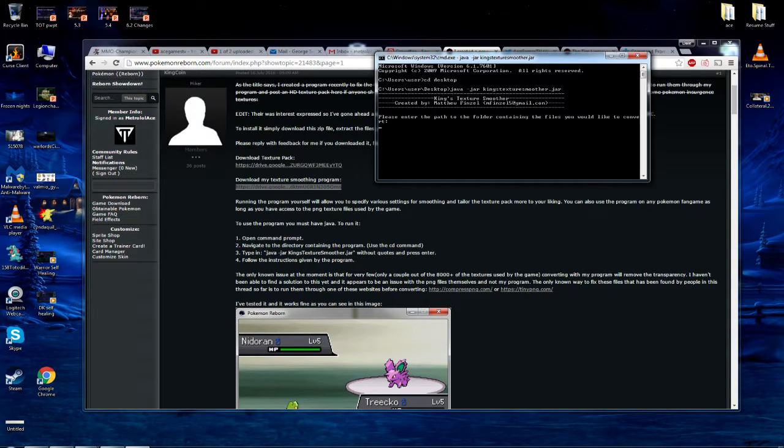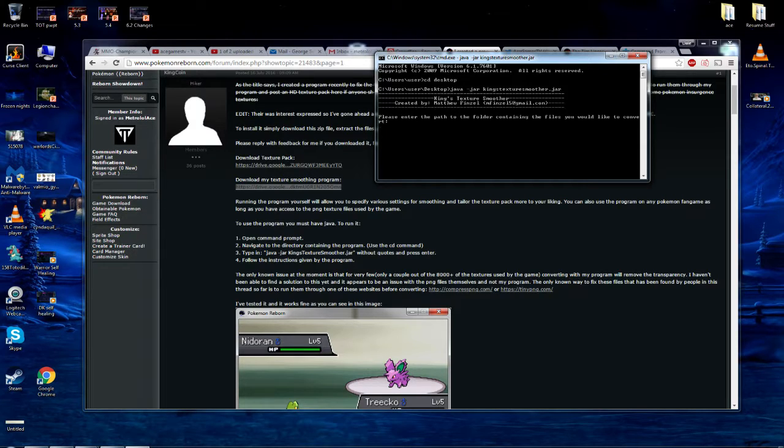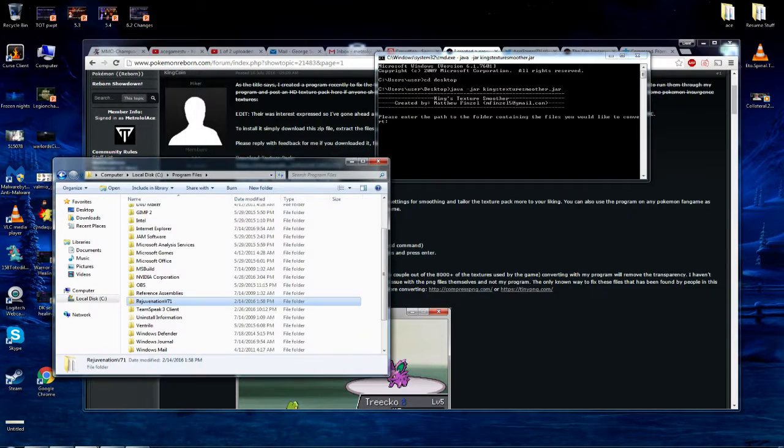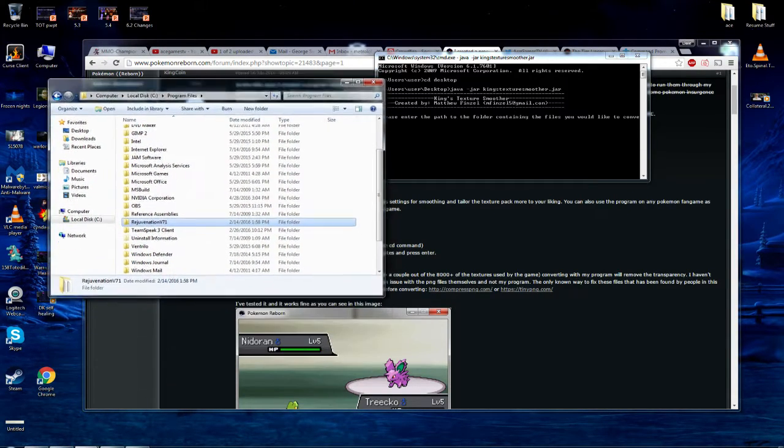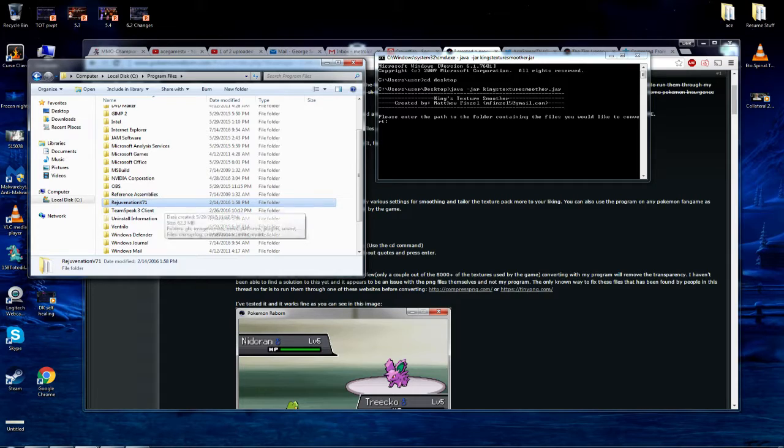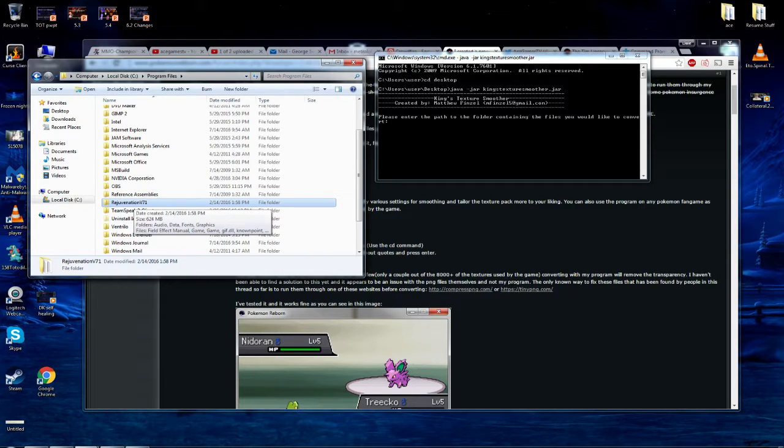Then you press the enter button. As you see, the program has been engaged and now we need to enter the path to the folder containing the files we would like to convert. So we're going to do this on an older version of Pokemon rejuvenation. Alright. I have it here in my program files, but I want to show you guys a small error that I seem to come through.